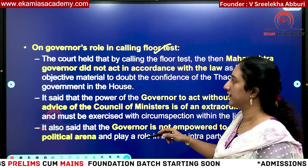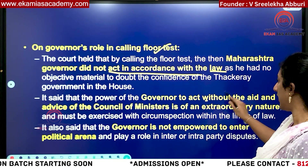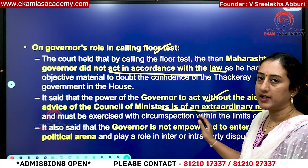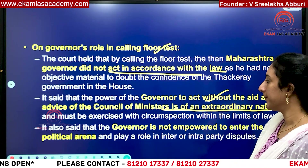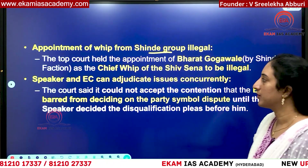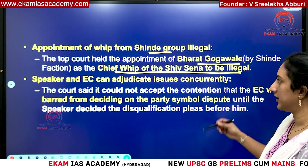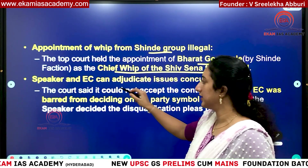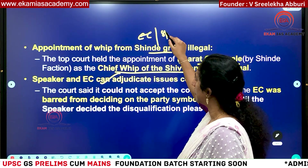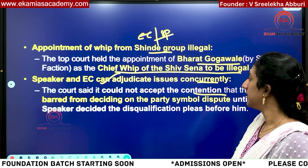On the Governor's role: the Supreme Court said the Maharashtra Governor did not act in accordance with the law. It also said that the Governor acting without the aid and advice of the council of ministers is extraordinary in nature — in most cases, the Governor is bound by the aid and advice of the council of ministers and cannot act in personal discretion. The Governor is not empowered to enter into the political arena and has to be neutral. On the appointment of the whip, the court said the appointment of the chief whip of Shiv Sena by the Shinde faction was illegal. Both the speaker and election commission can adjudicate the issues concurrently — at the same time, they can decide in their own domain.